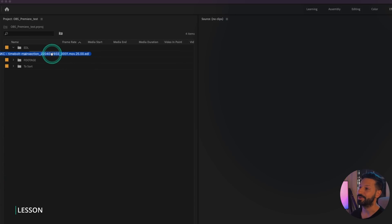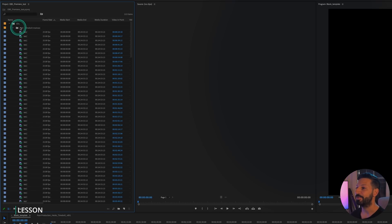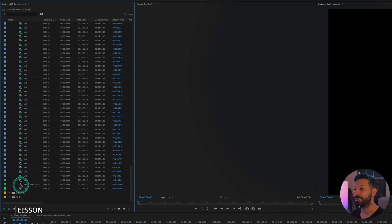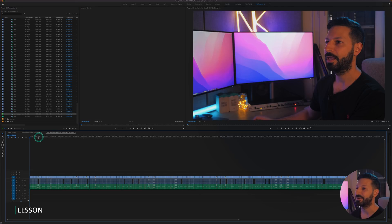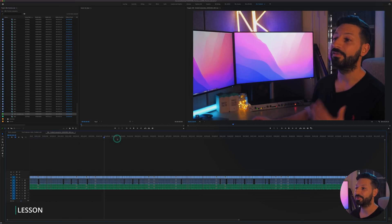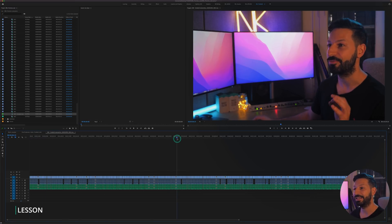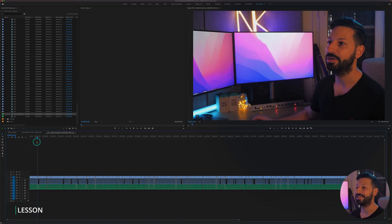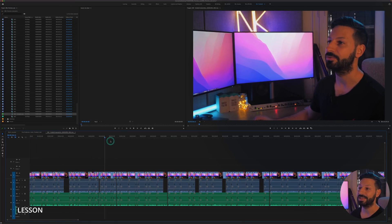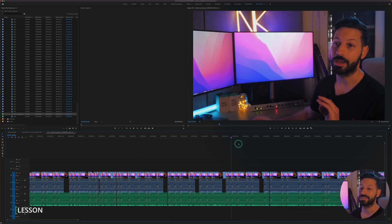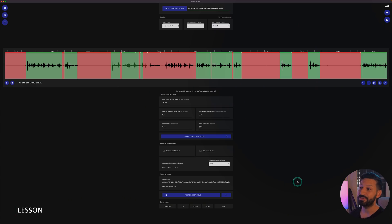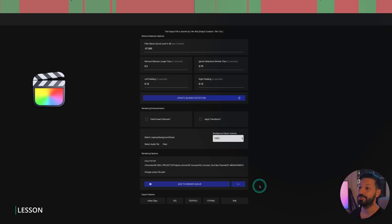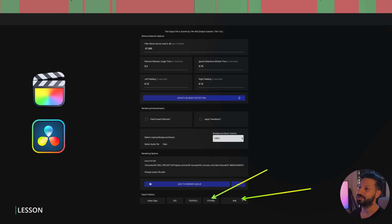This method is what I always opt for as you have complete control in the edit, and it's how I've edited every lesson in our course since discovering Timebolt. If you're using Final Cut Pro, you'll want to go for the FCPX XML. And for DaVinci Resolve, an EDL or XML will work great.